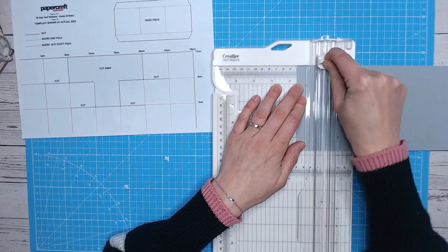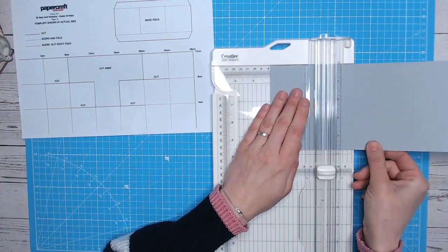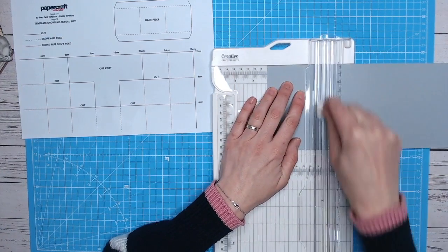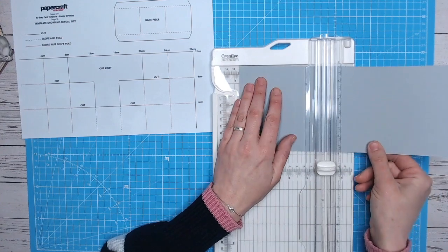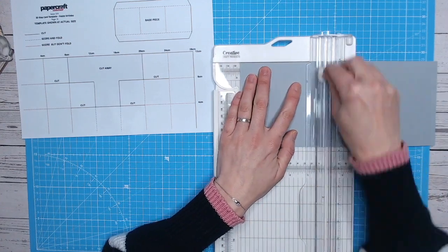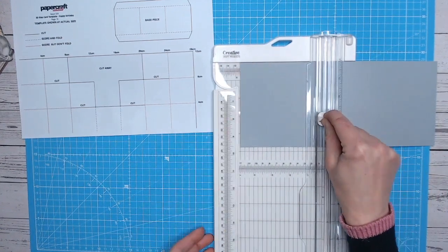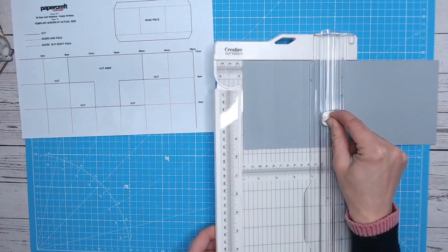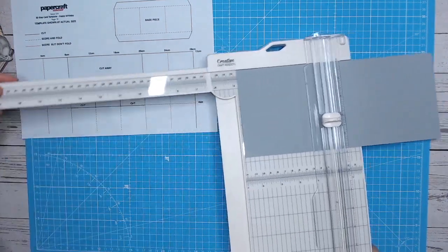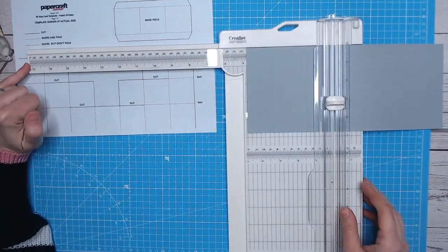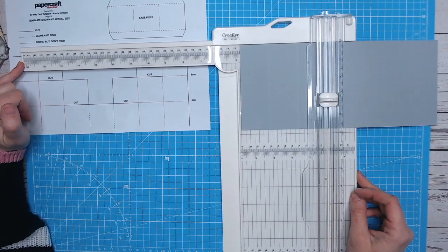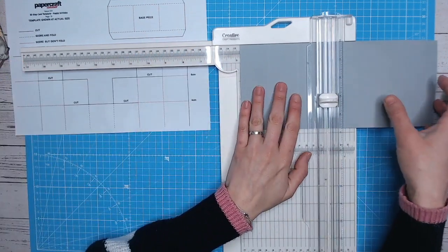And I'm going to score, and then I'm going to go along to eight centimeters and score, then 12 and score. And then what I need to do is extend the arm. That then gives us all the way out to 40, just over 43 centimeters. So we've got loads more to play with.